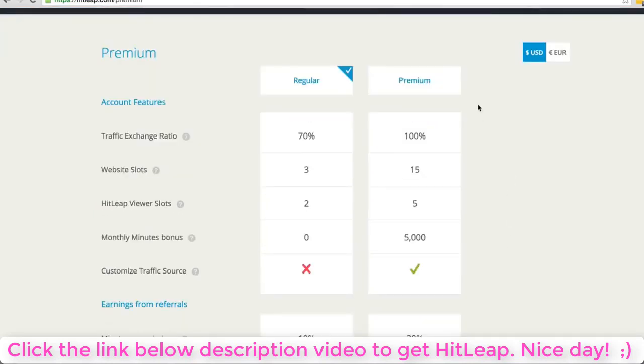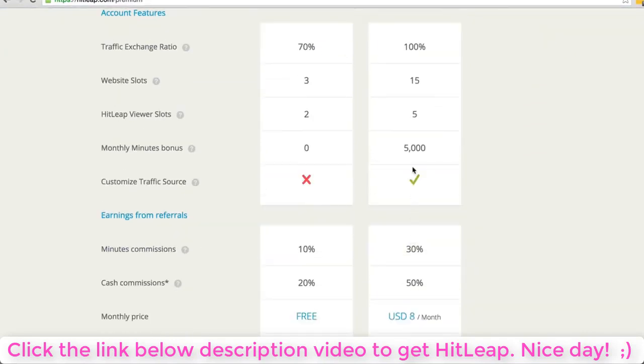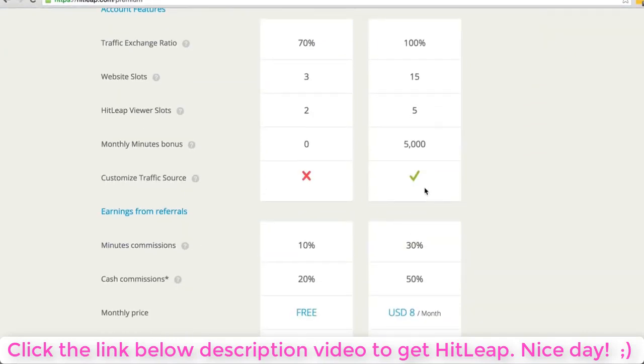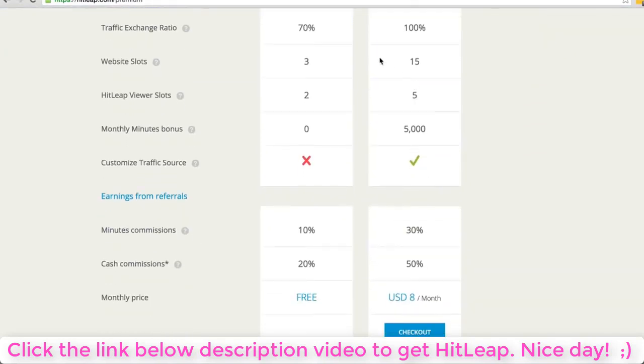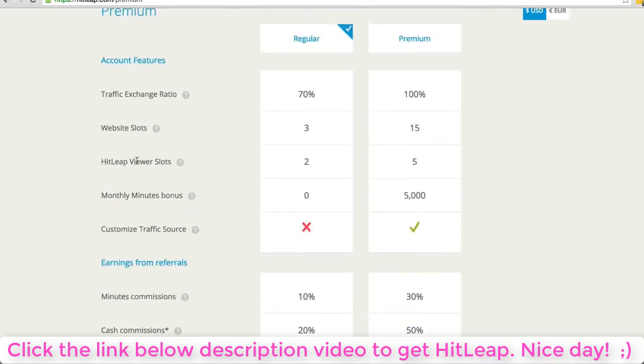It's really simple dashboard. They've got two account types - regular which is free, and a premium or upgraded account. If you click upgrade you can see the benefits here.